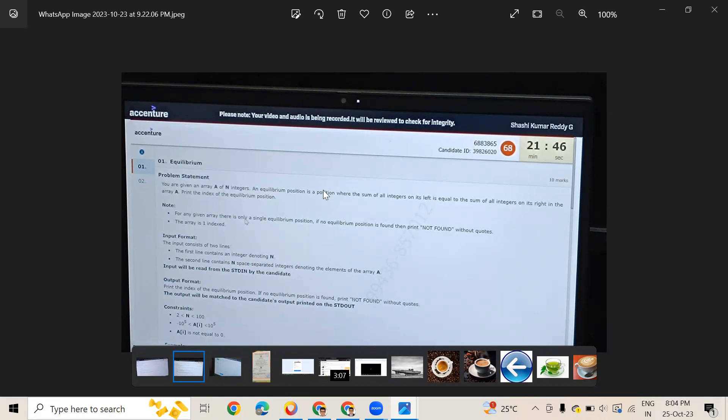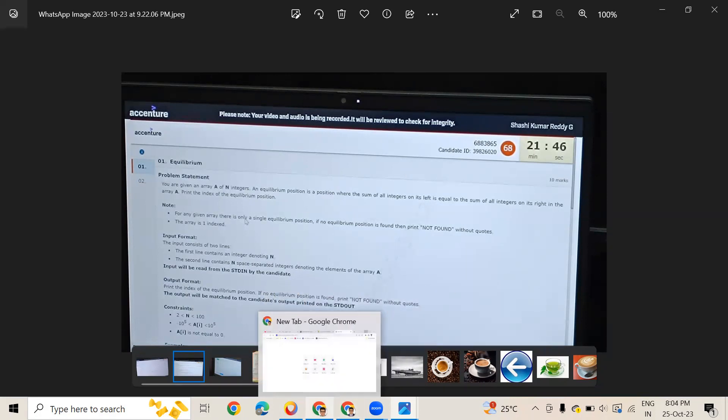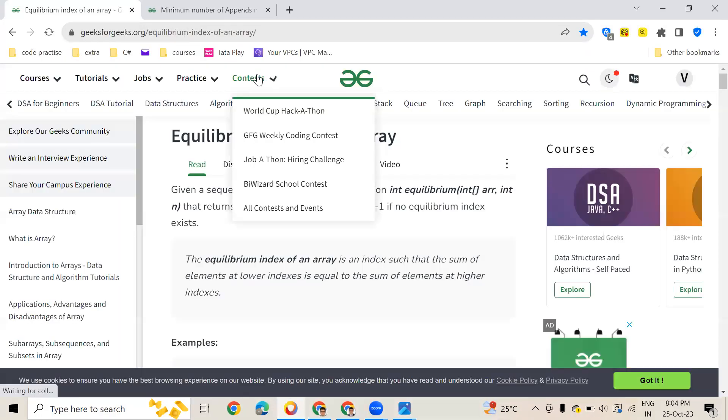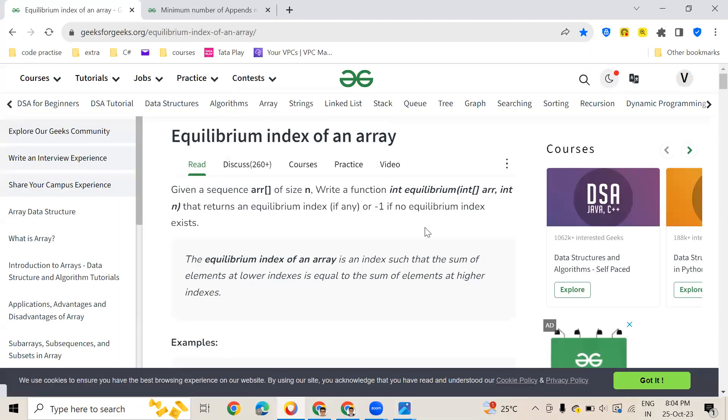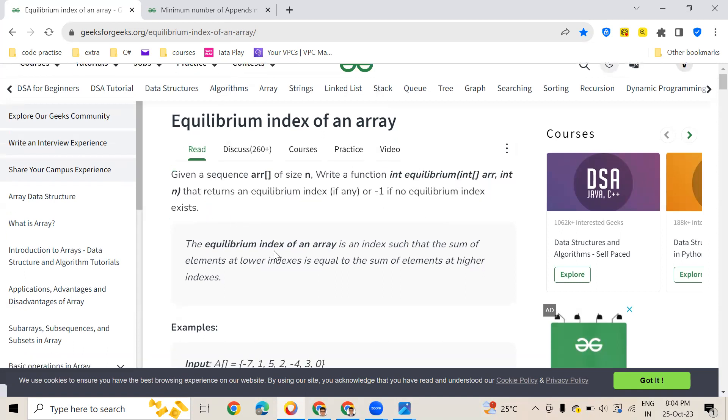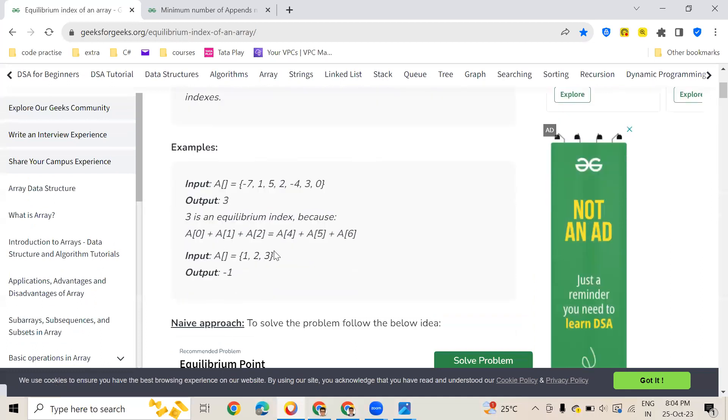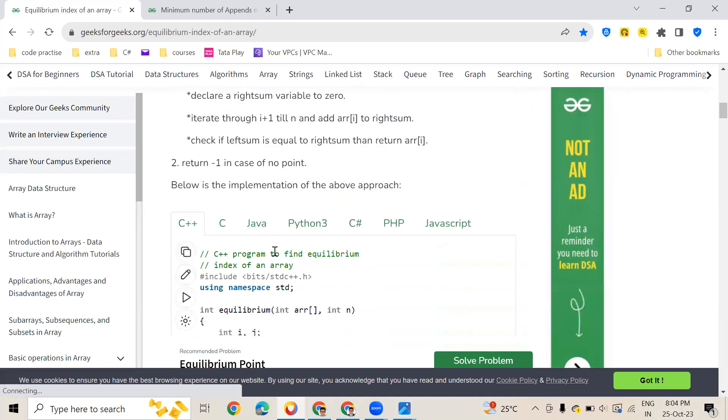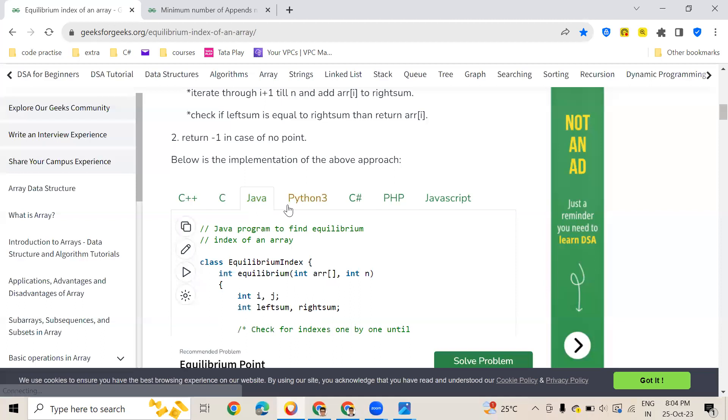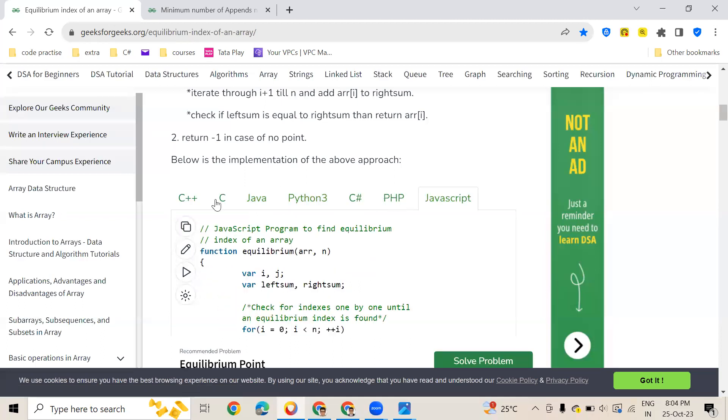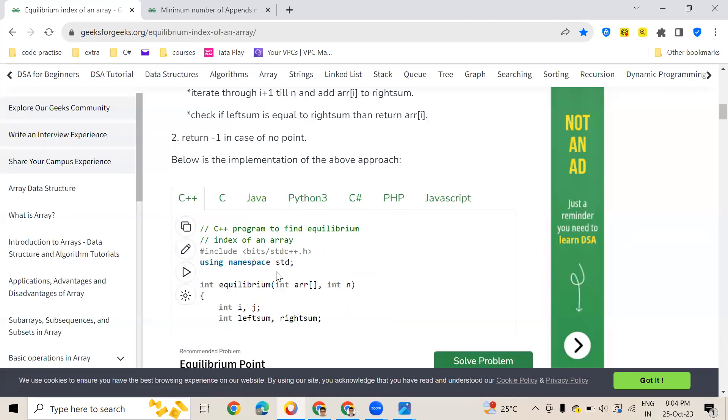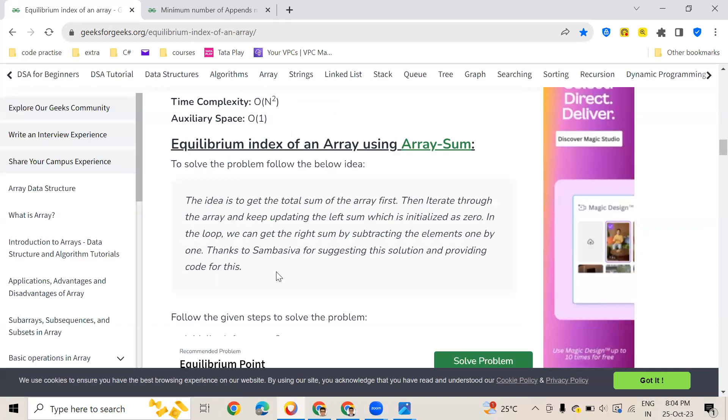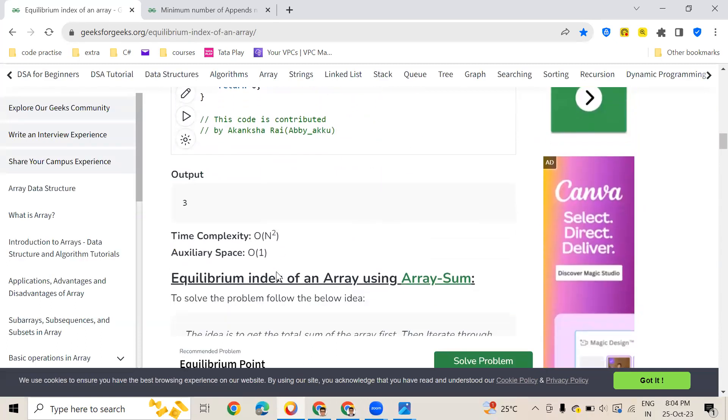I'll show you where you can find the answer. This is a GeeksforGeeks page and you can see the question is exactly the same. The solution for this in different coding languages is here. I'll put this in the description so you can have a look at it.